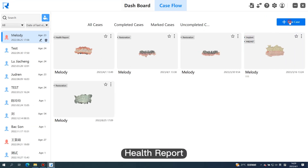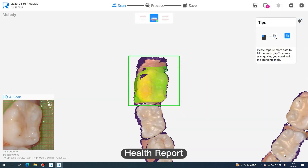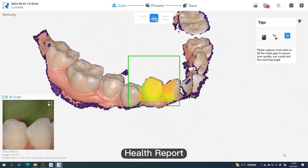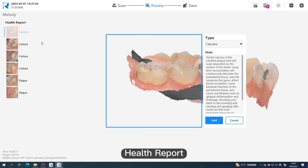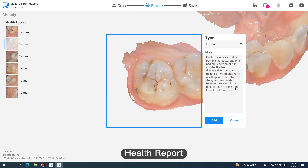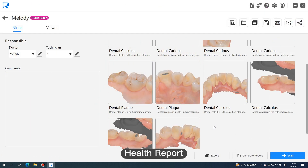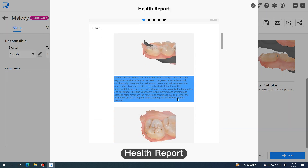In the health report mode, after scanning the oral data, the system can automatically identify lesions such as dental caries, dental calculus, and dental plaque, and generate a health report with just one click.